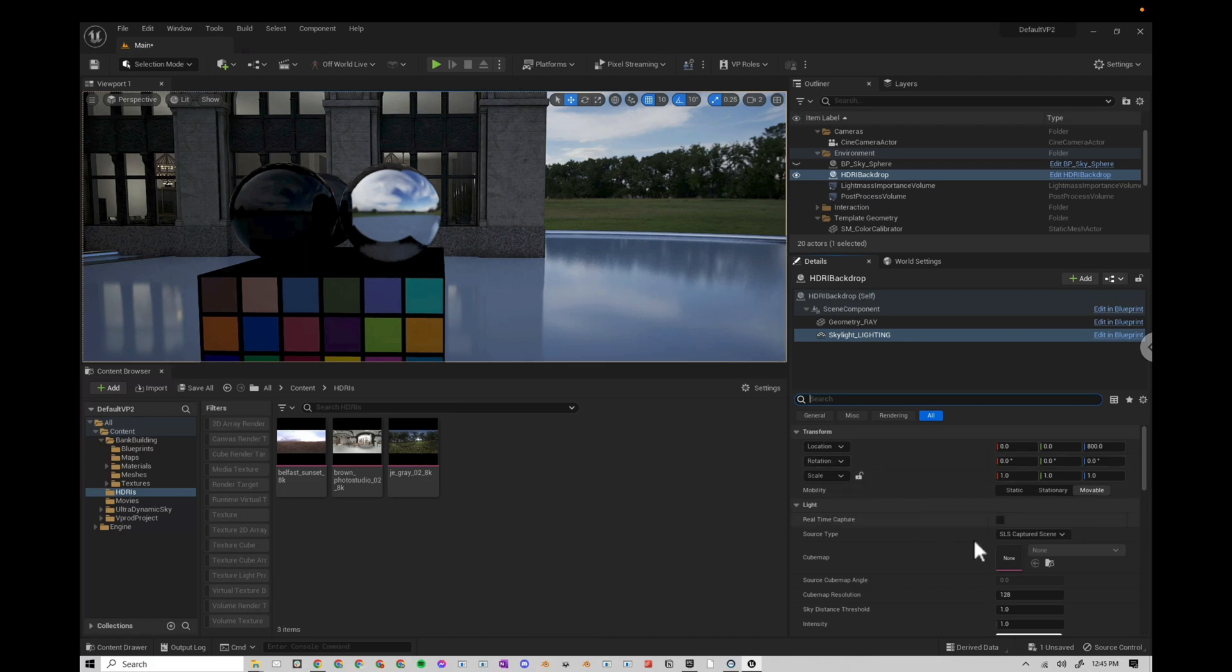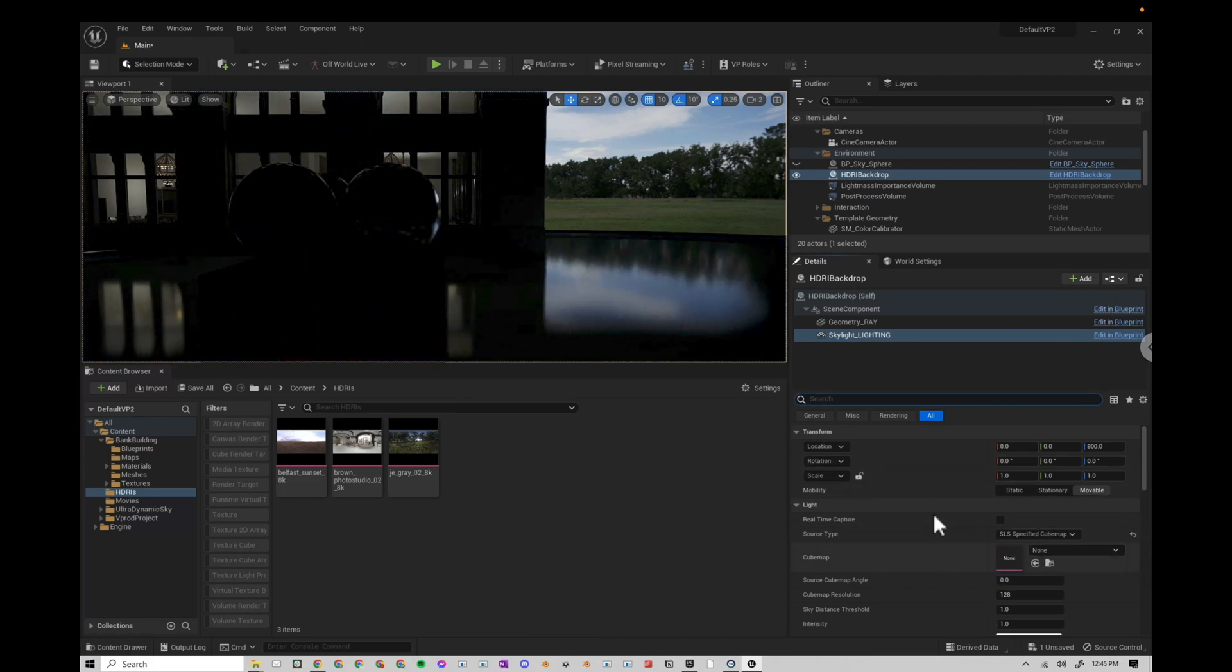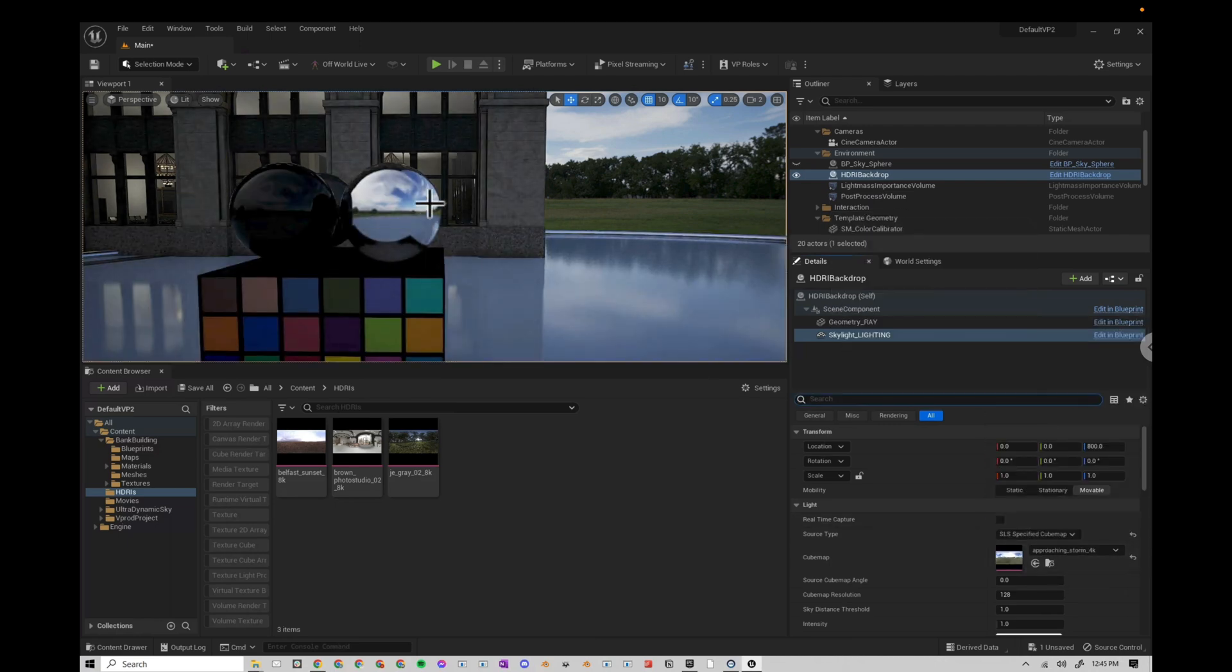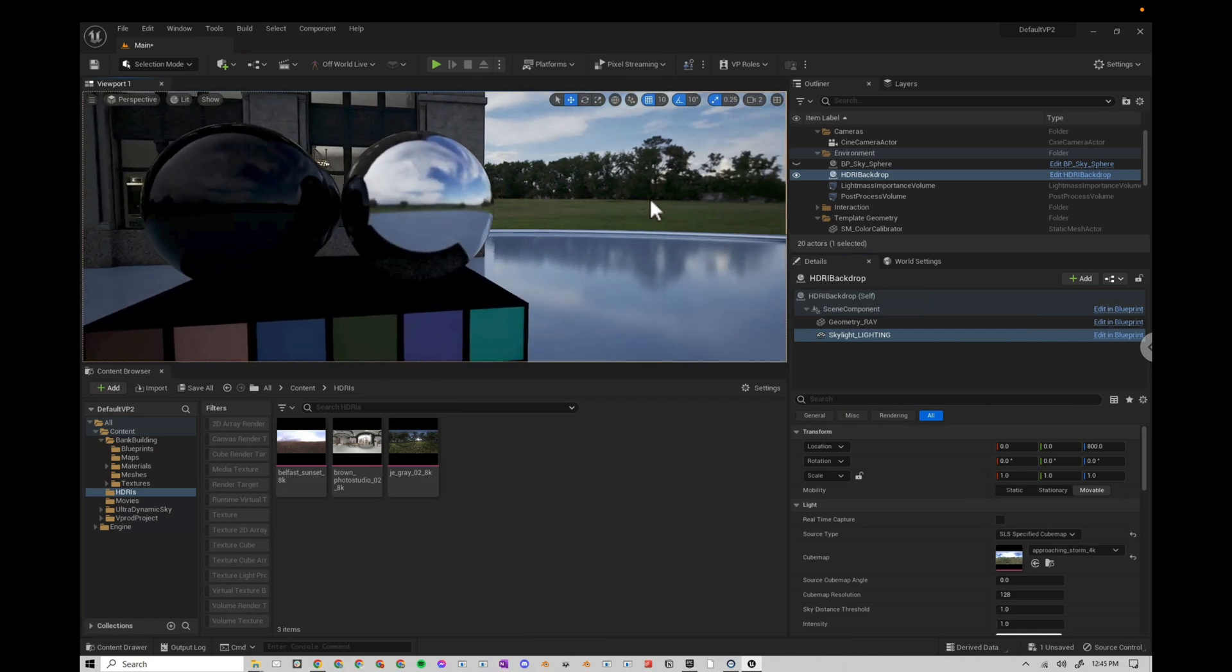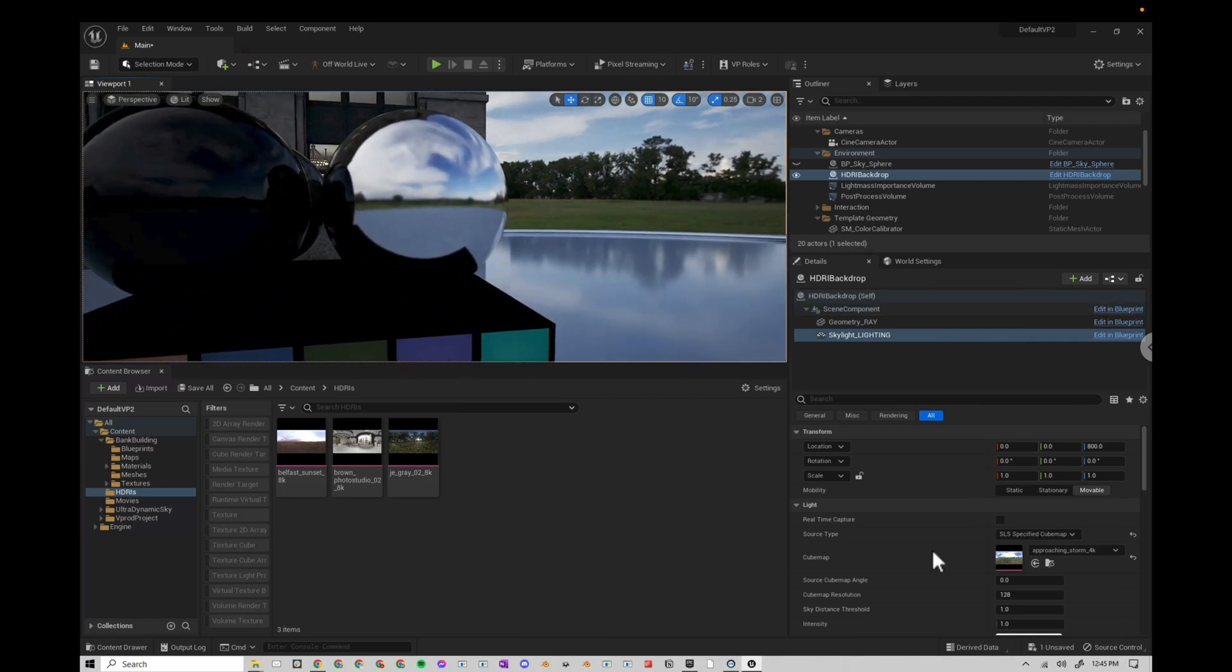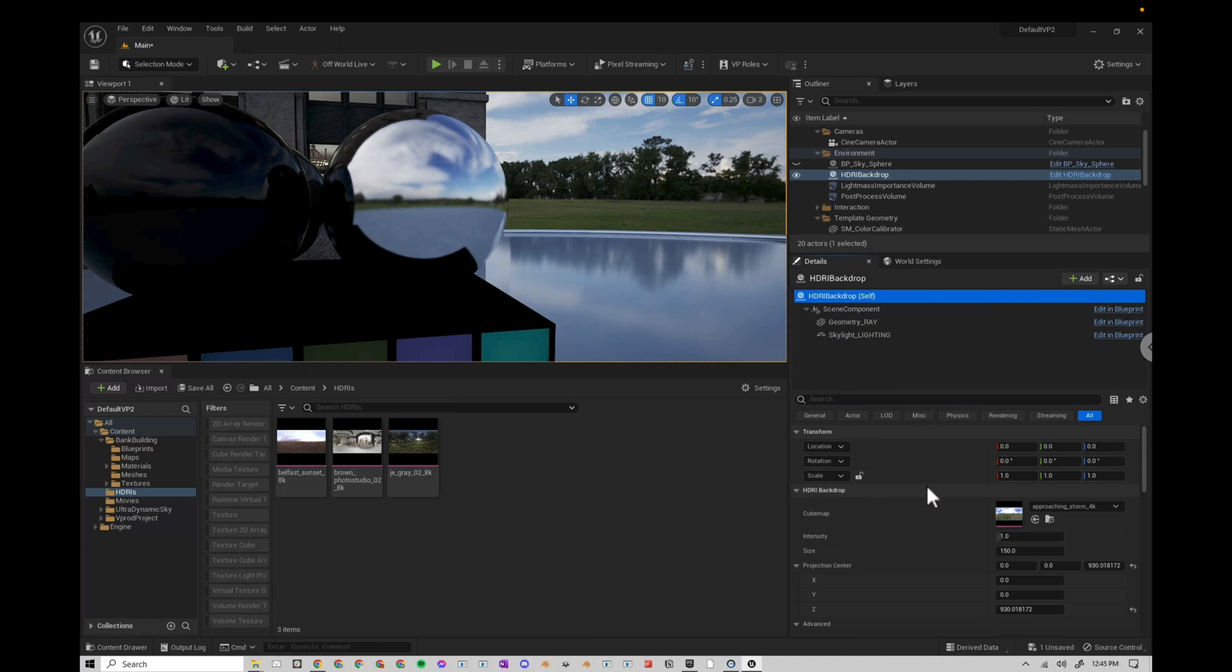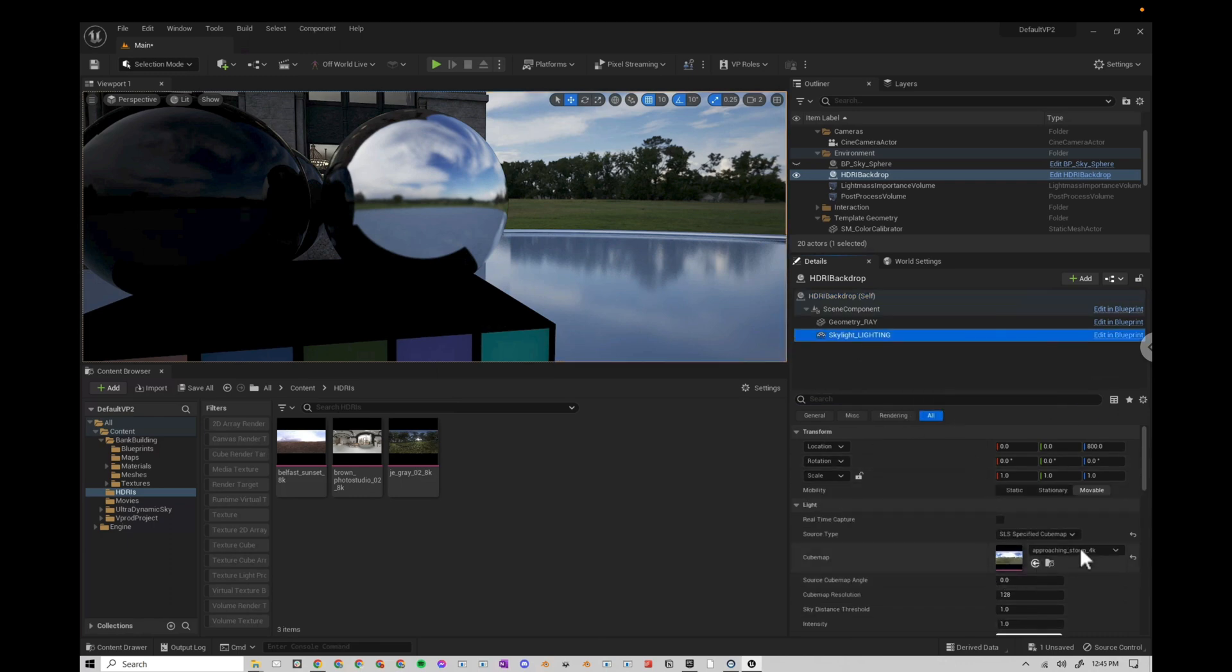What I do here is I actually change the source type to specified cube map. And then I search for the same HDRI if I'm using the default HDRI. So in this case, approaching storm. And now these two are the same. So you have the backdrop, approaching storm 4k, skylight, approaching storm 4k. Right now they're both at one.